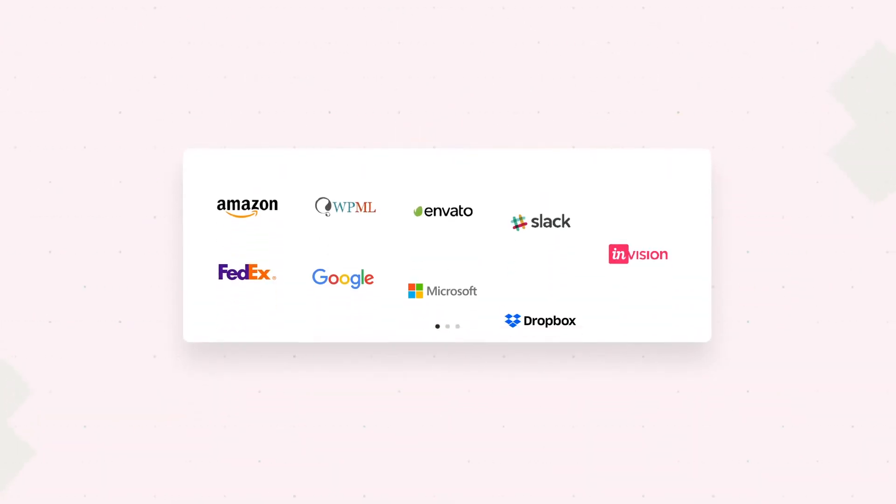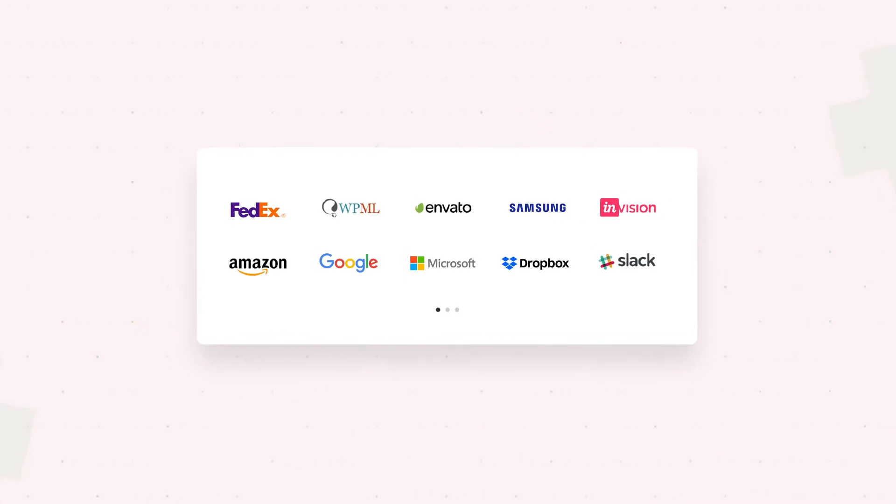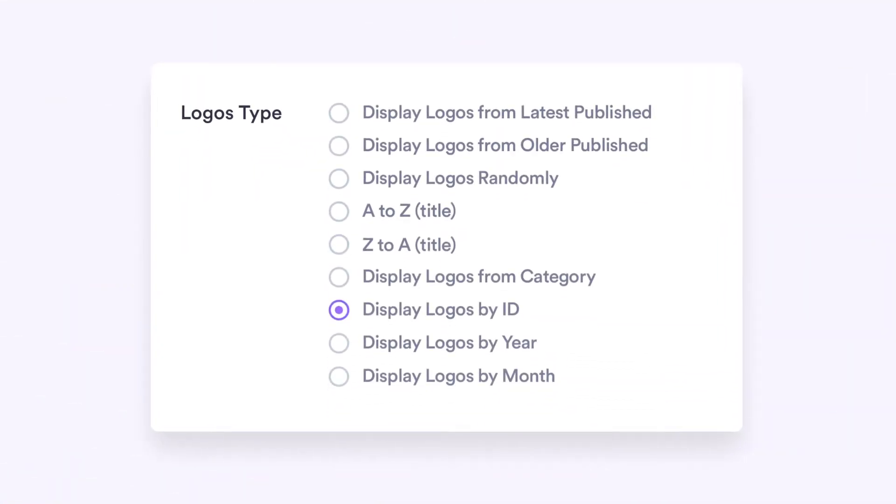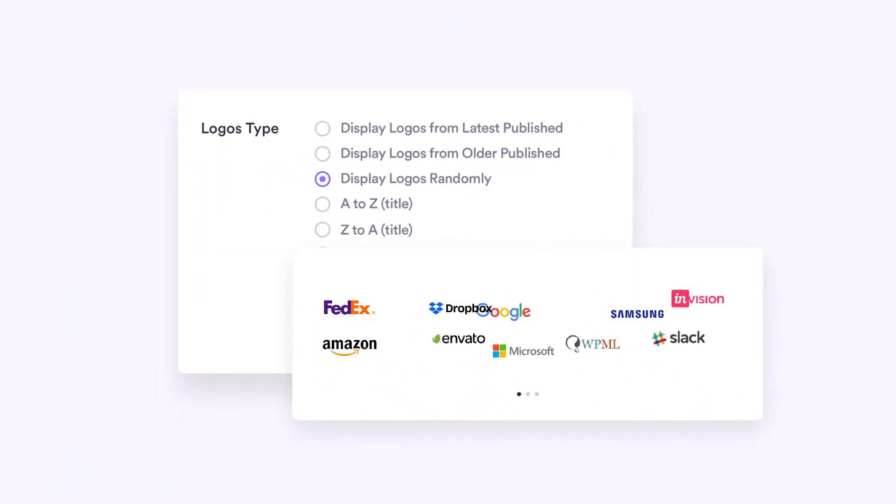With this nifty little tool, you can display your logos by their types like categories, IDs, etc., along with different sorting systems.